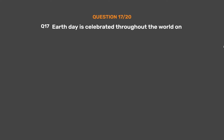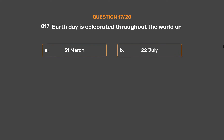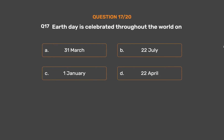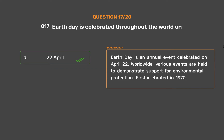Question No. 17. Earth Day is celebrated throughout the world on? Option A: The 31st of March. Option B: The 22nd of July. Option C: The 1st of January. Option D: The 22nd of April. Earth Day is an annual event celebrated on April 22nd. Worldwide, various events are held to demonstrate support for environmental protection. It was first celebrated in 1970.